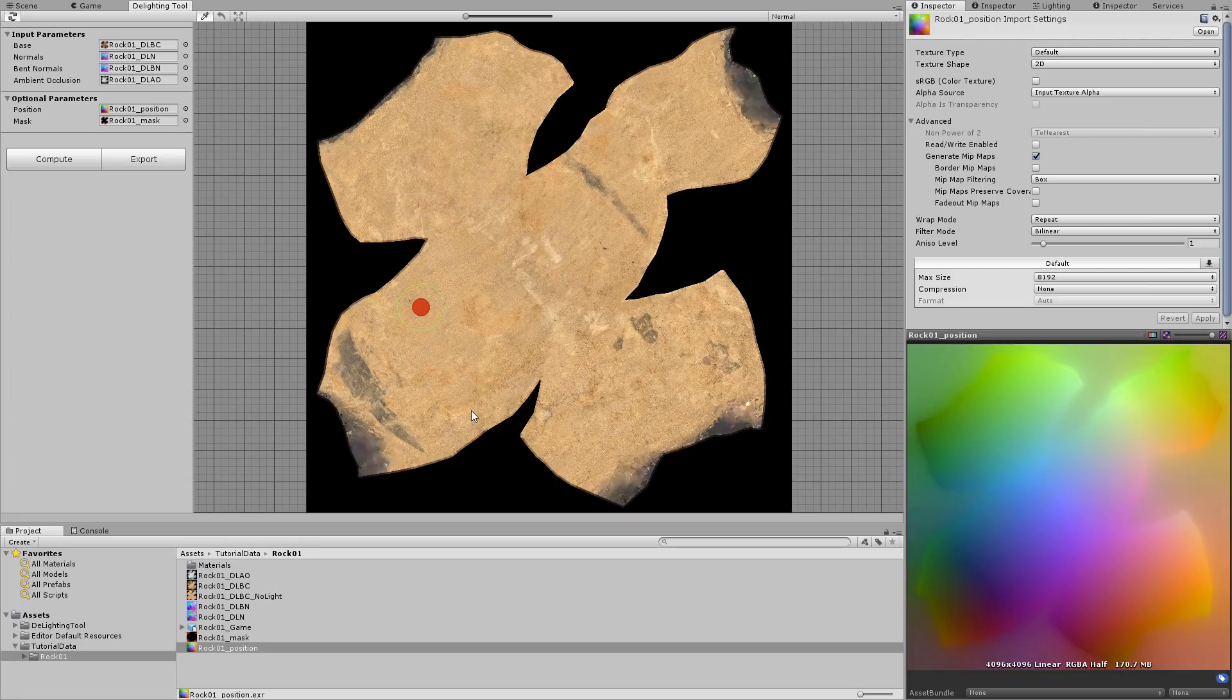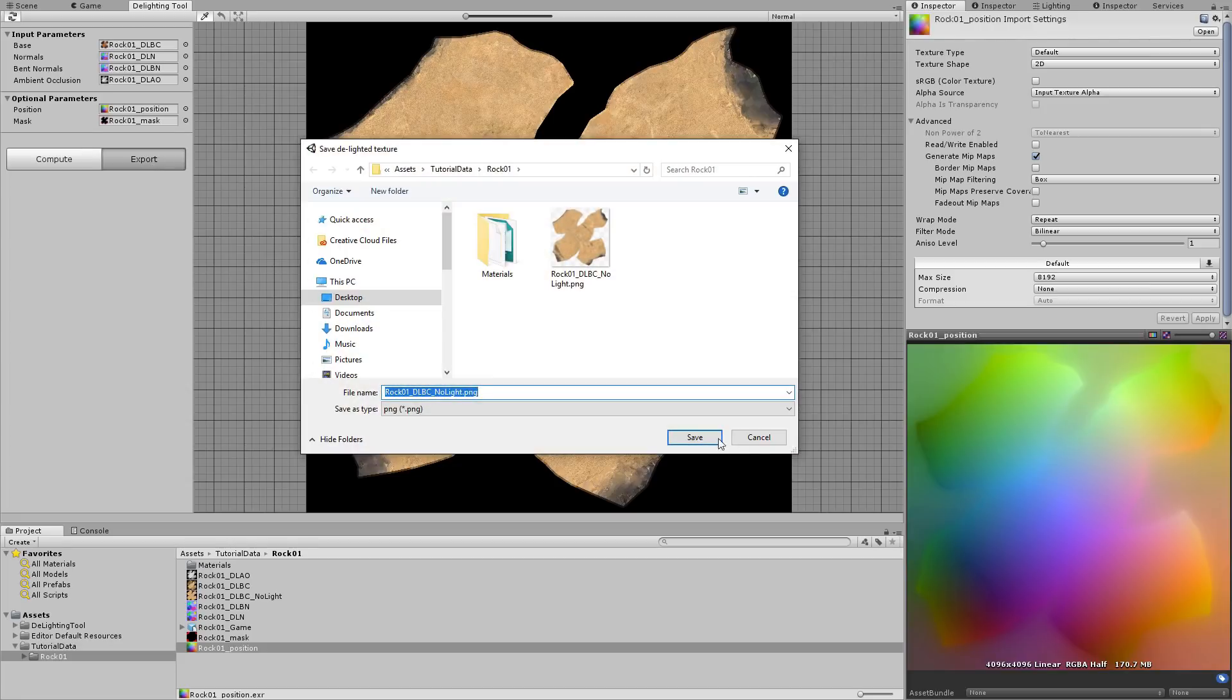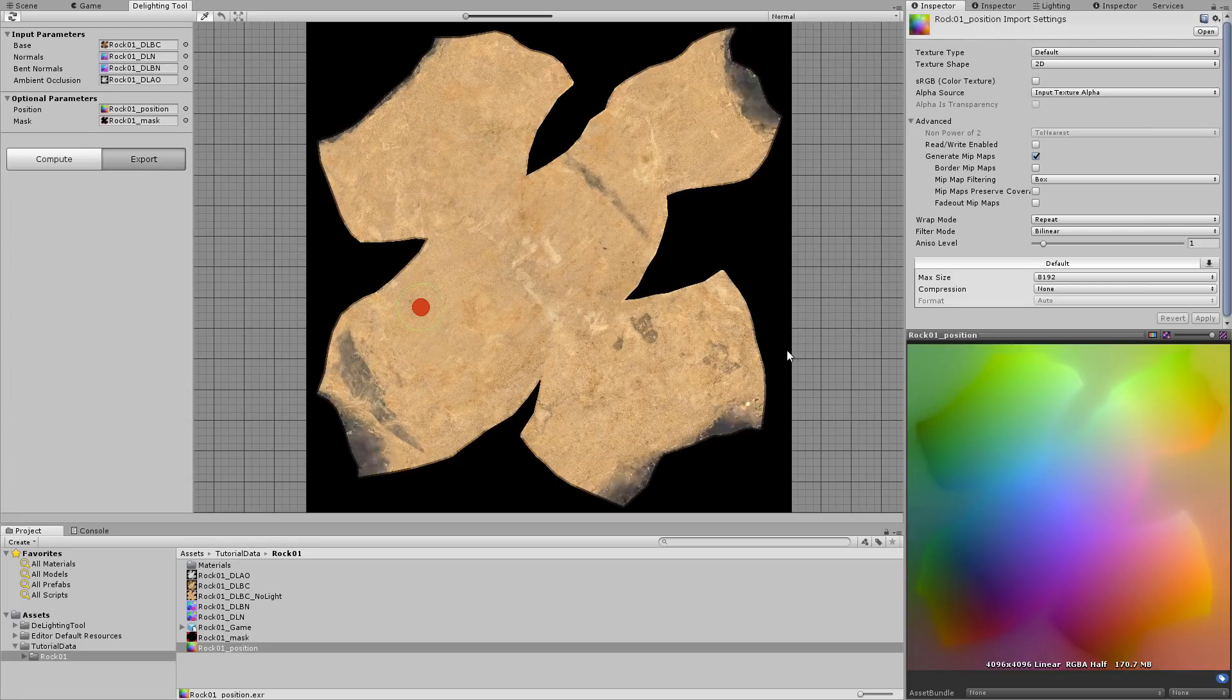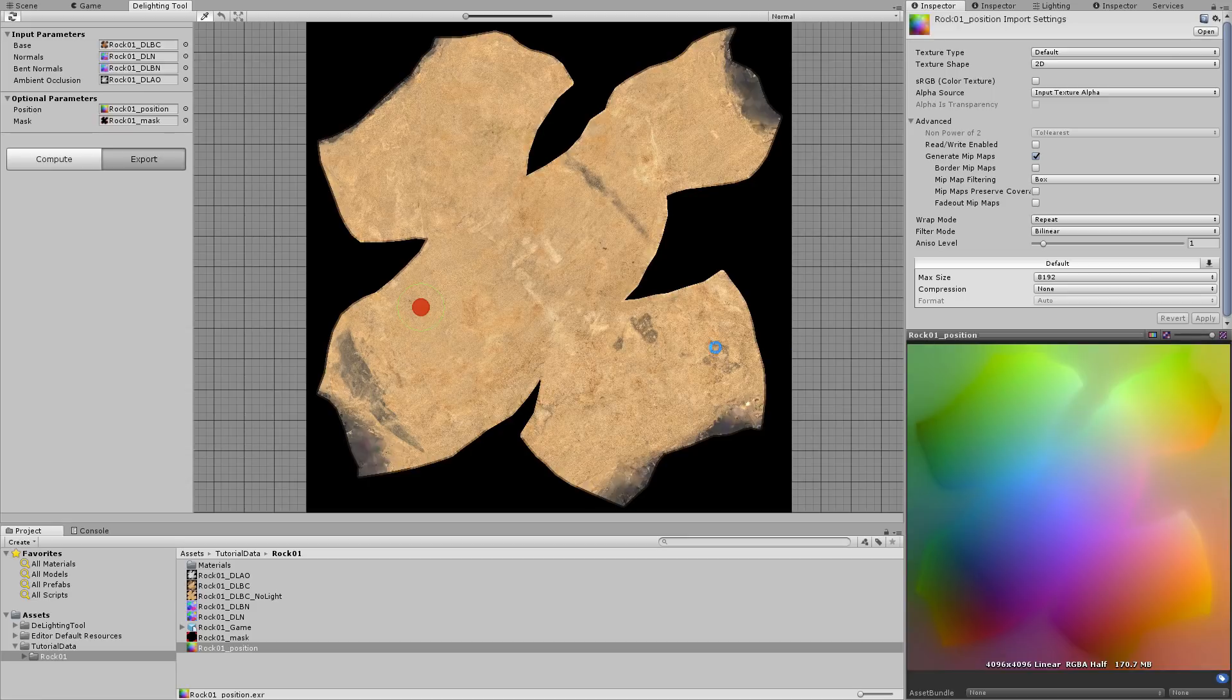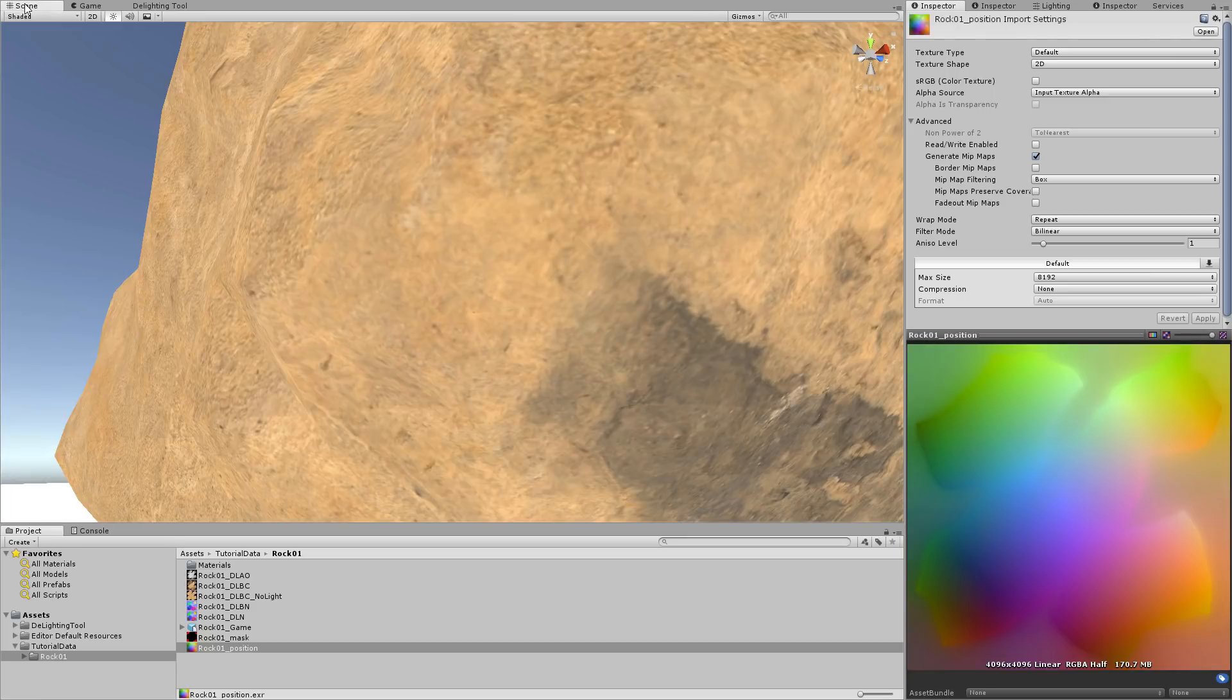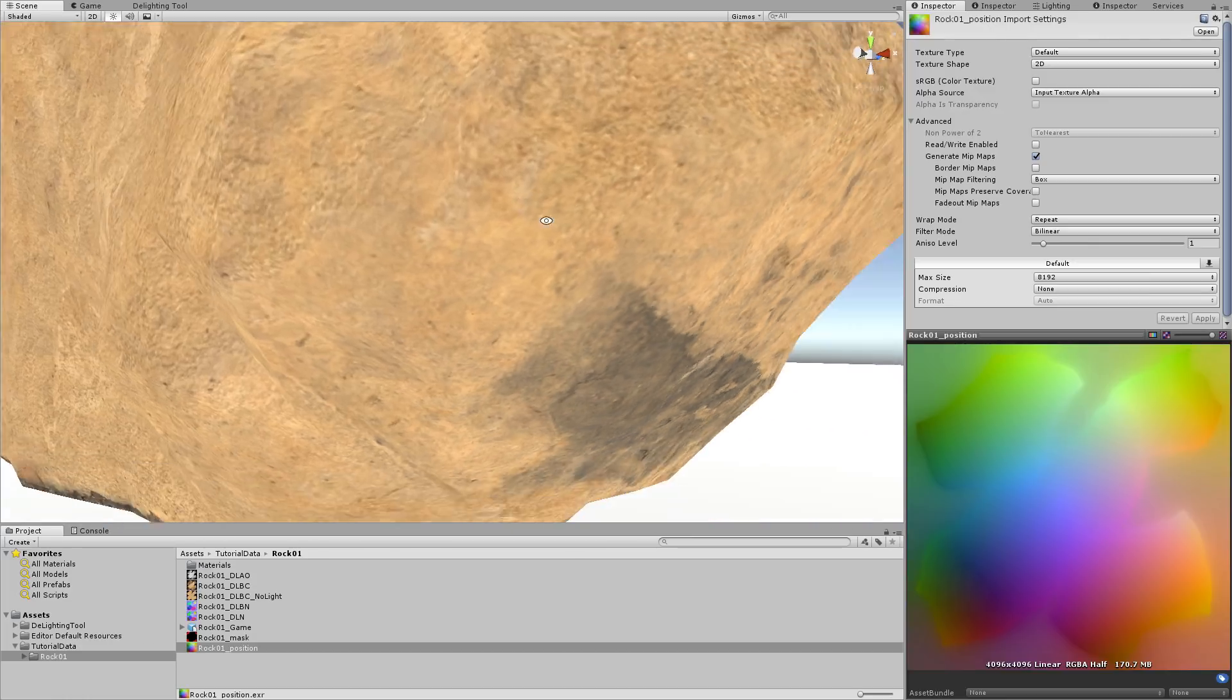Now we export the texture again, overwriting our last attempt, and check the result in the scene. The artifact has disappeared.